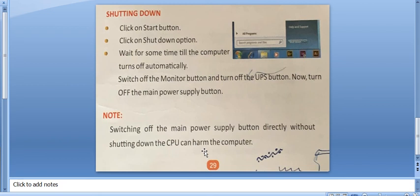Now, shutting down. Click on start button. Click on shut down option. Wait for some time till the computer turns off automatically.